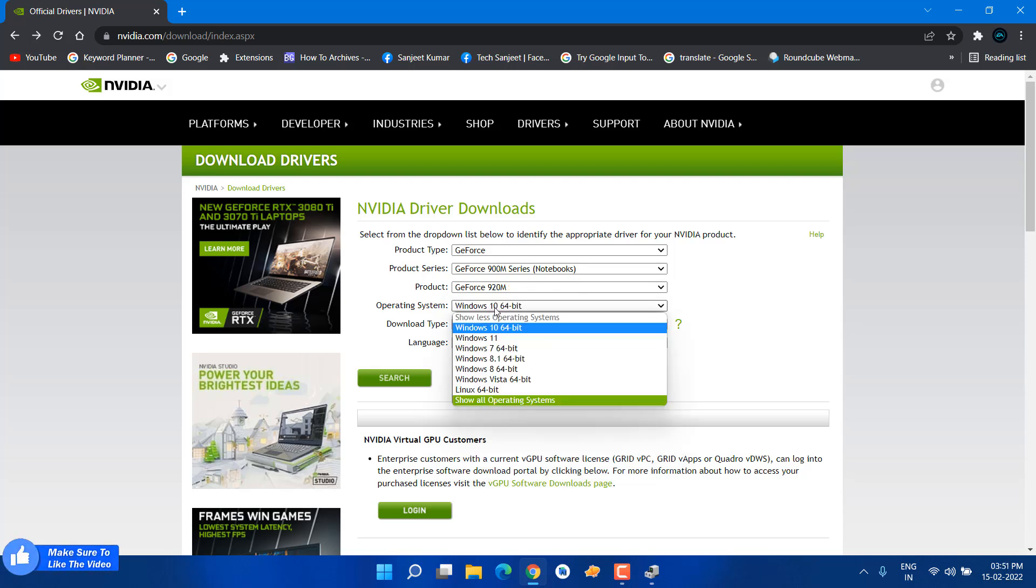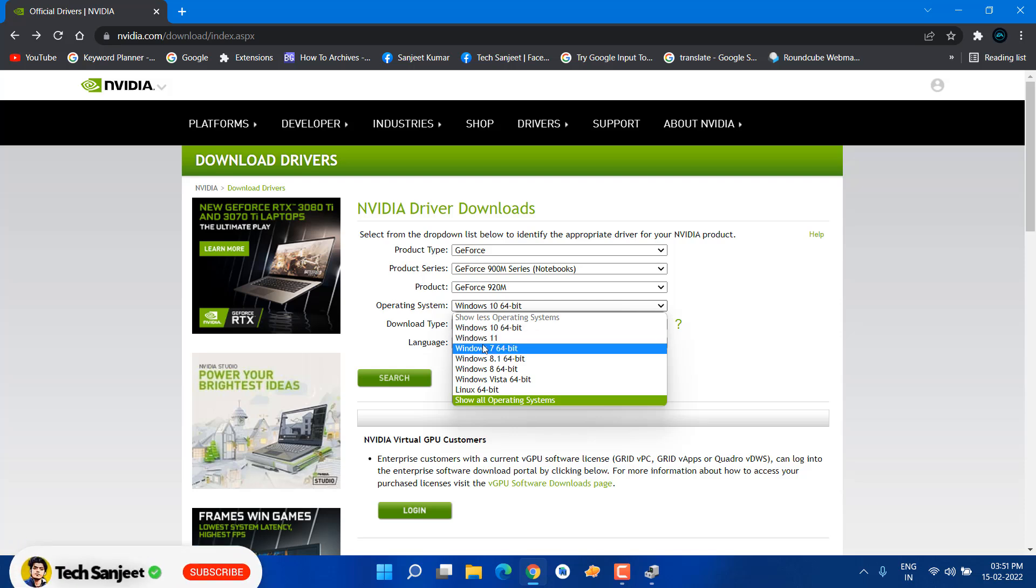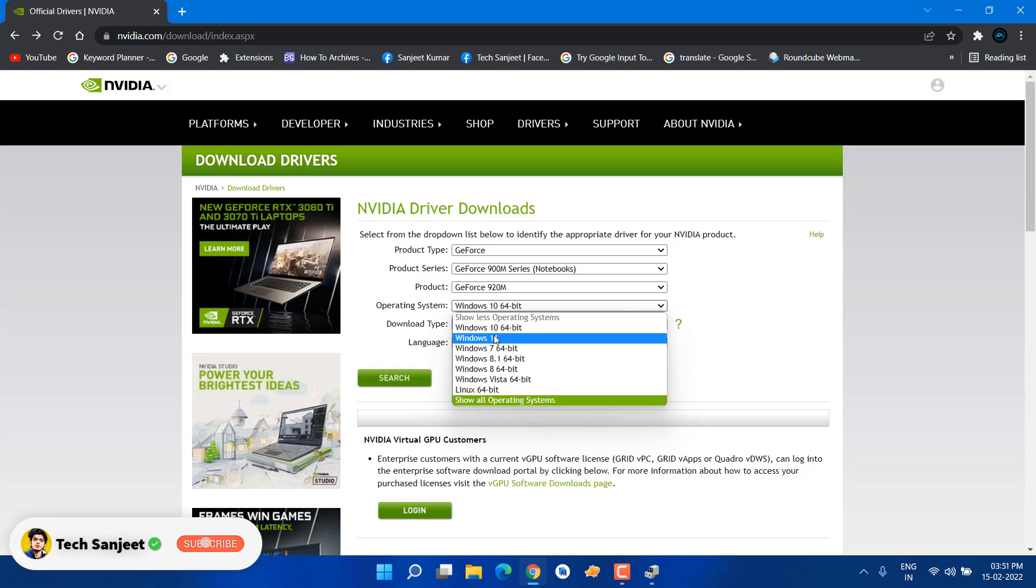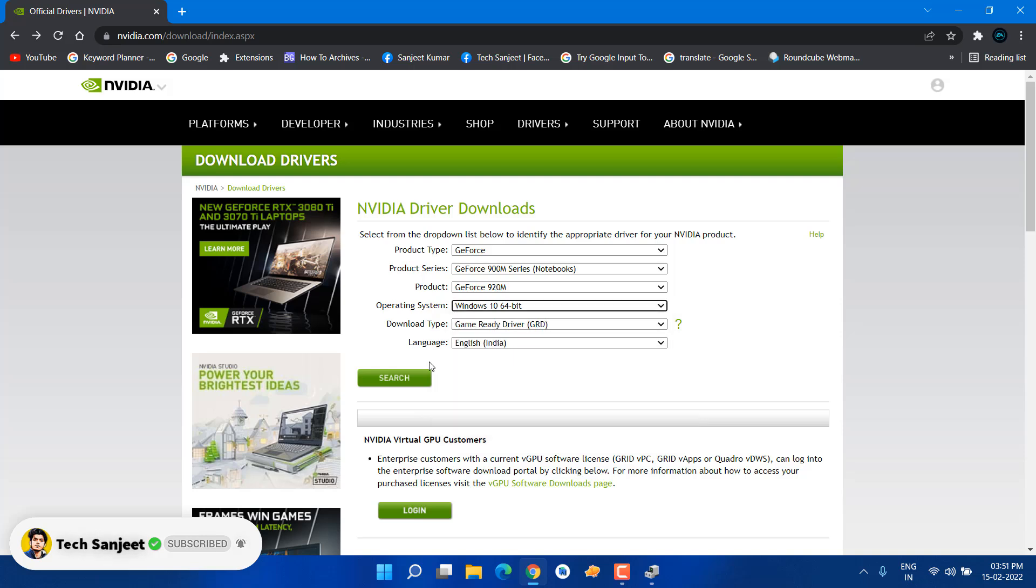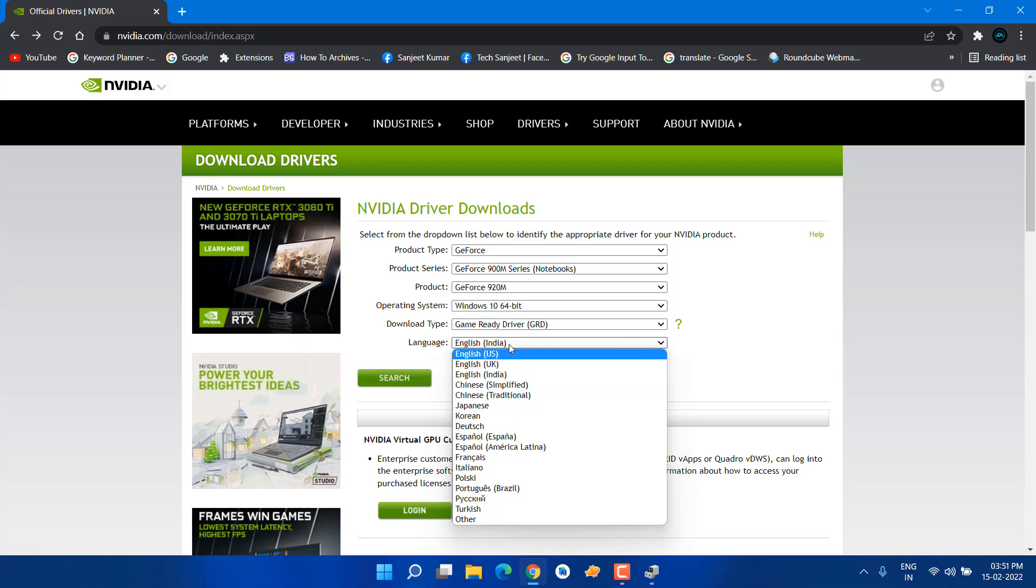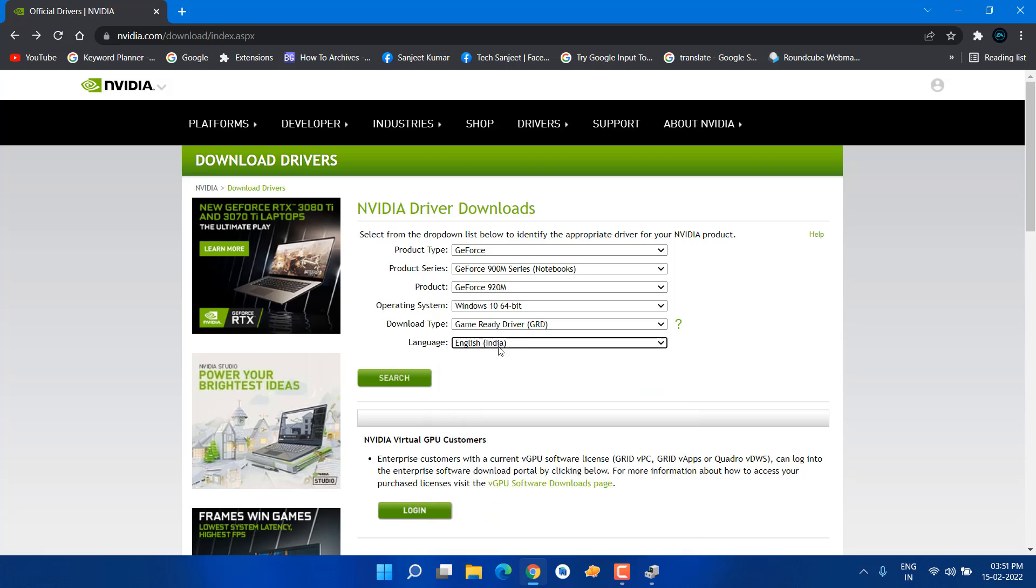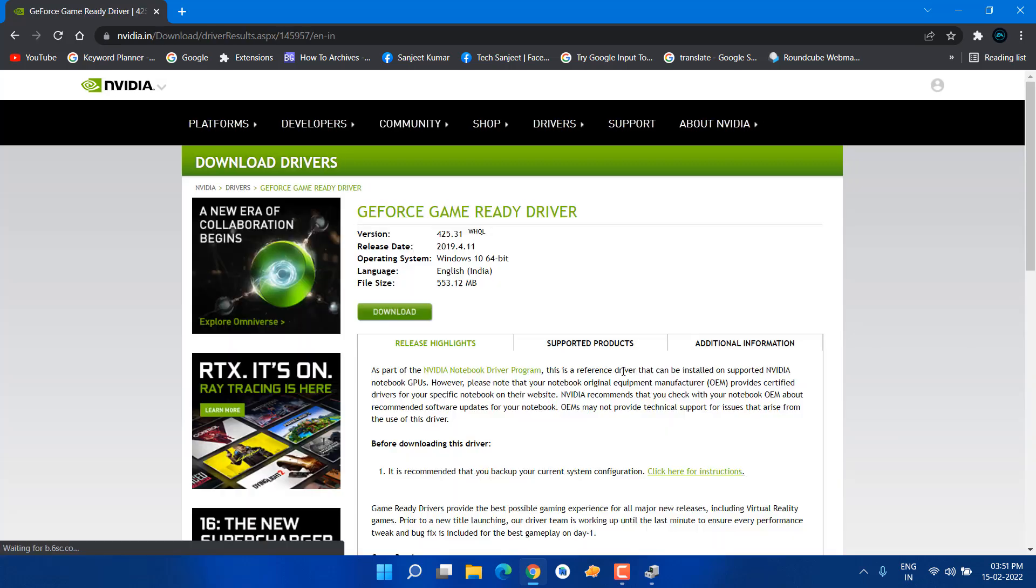In operating system, you can select Windows 10 64-bit. Currently Windows 11 driver is not available here, but I'm going to select Windows 10 64-bit and the Game Ready driver. You can select your language. I'm going to select English India. Search for it and now you'll get the latest driver. Just download it—click on download.